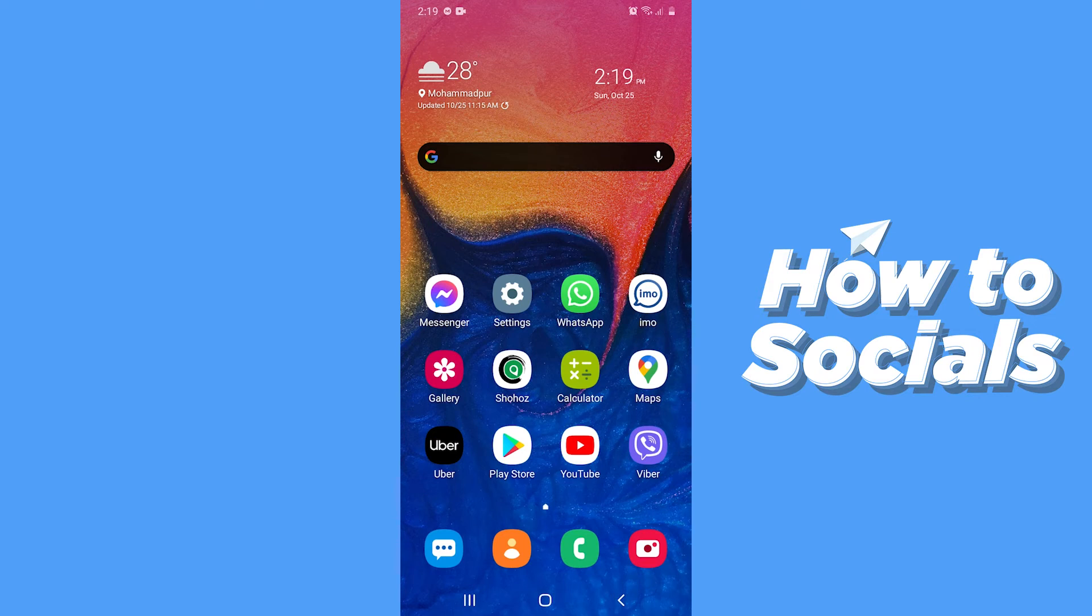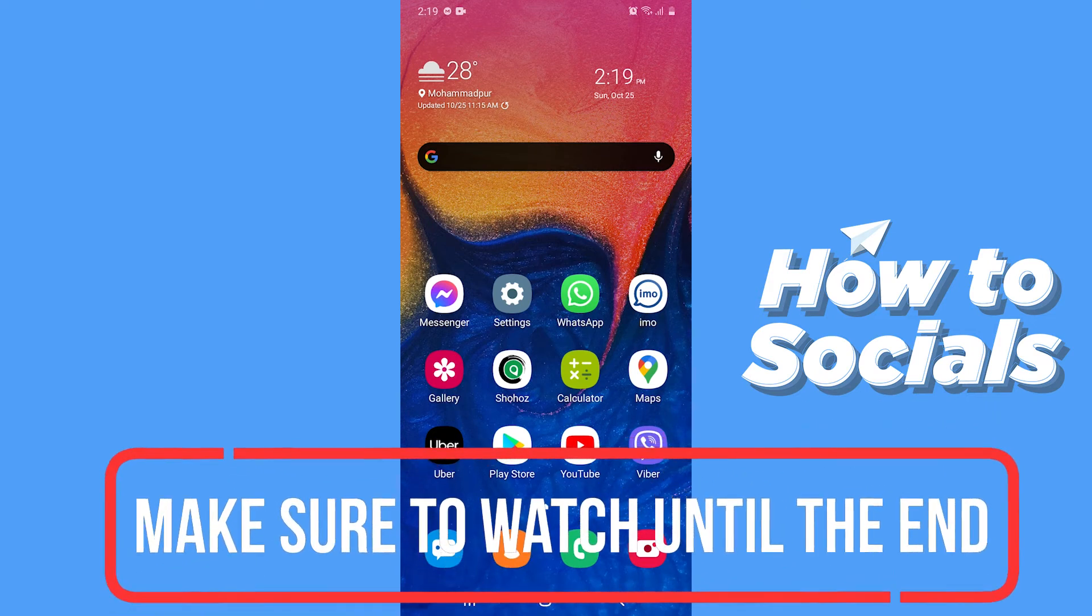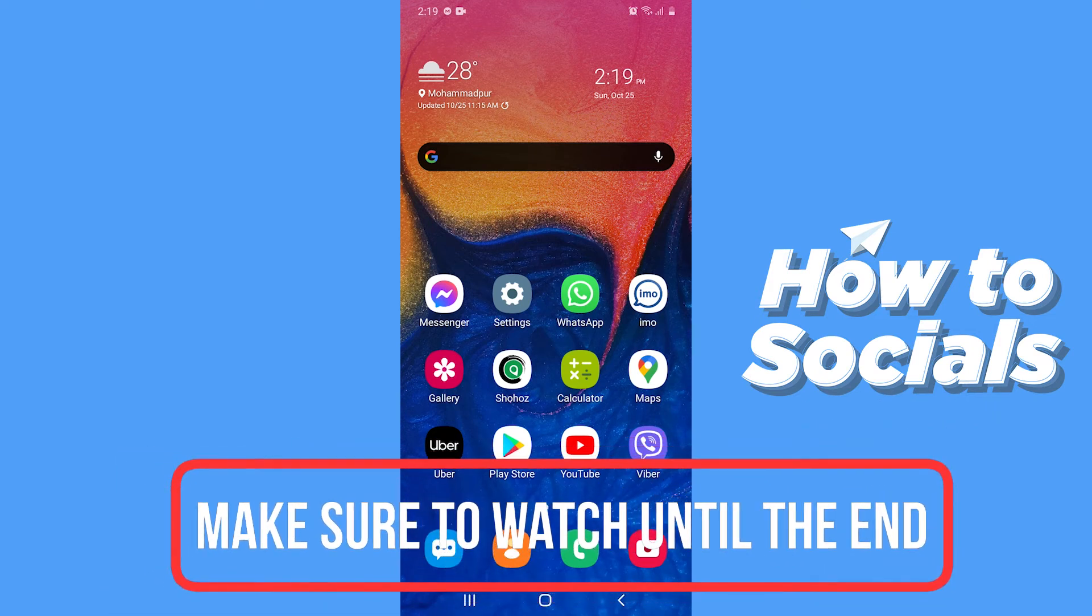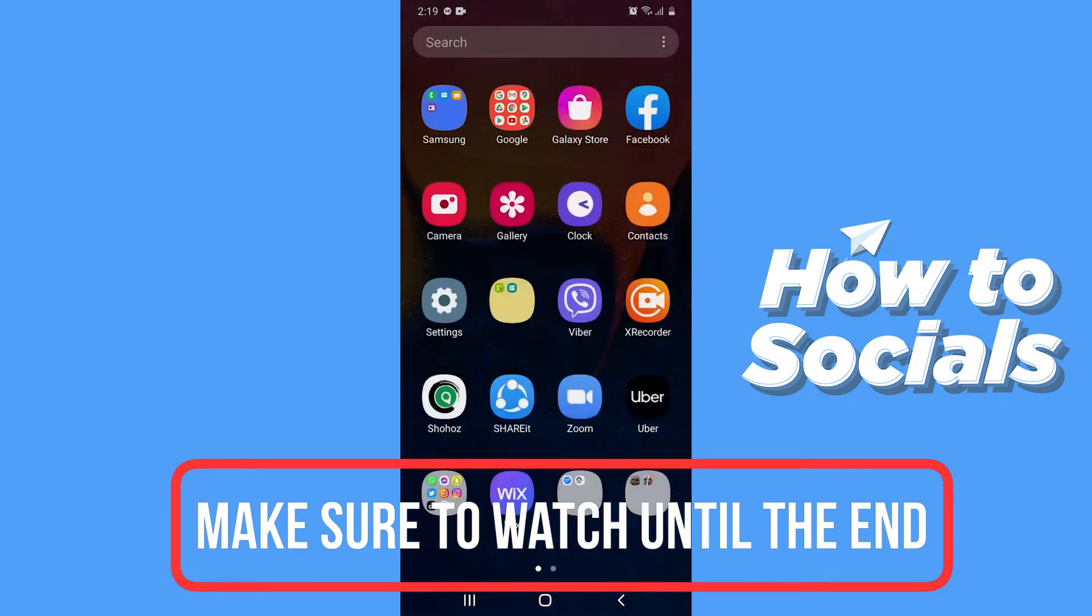Hello guys and welcome to HowToSocials. In this video I'm going to show you how to send a request on the Zoom app. So let's start.